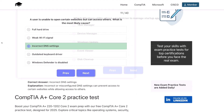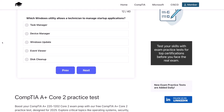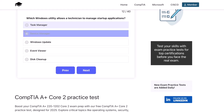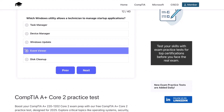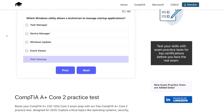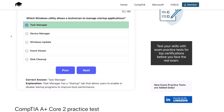Question twelve. Which Windows utility allows a technician to manage startup applications? Task Manager? Device Manager? Windows Update? Event Viewer? Or Disk Cleanup? The correct answer is Task Manager. Task Manager has a startup tab that allows users to enable or disable startup programs in order to improve boot performance.